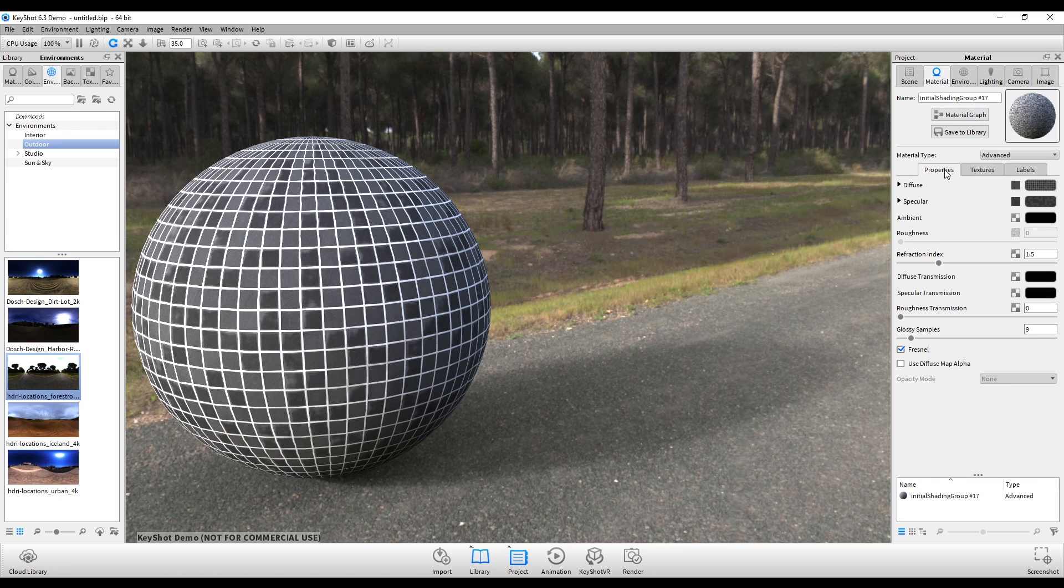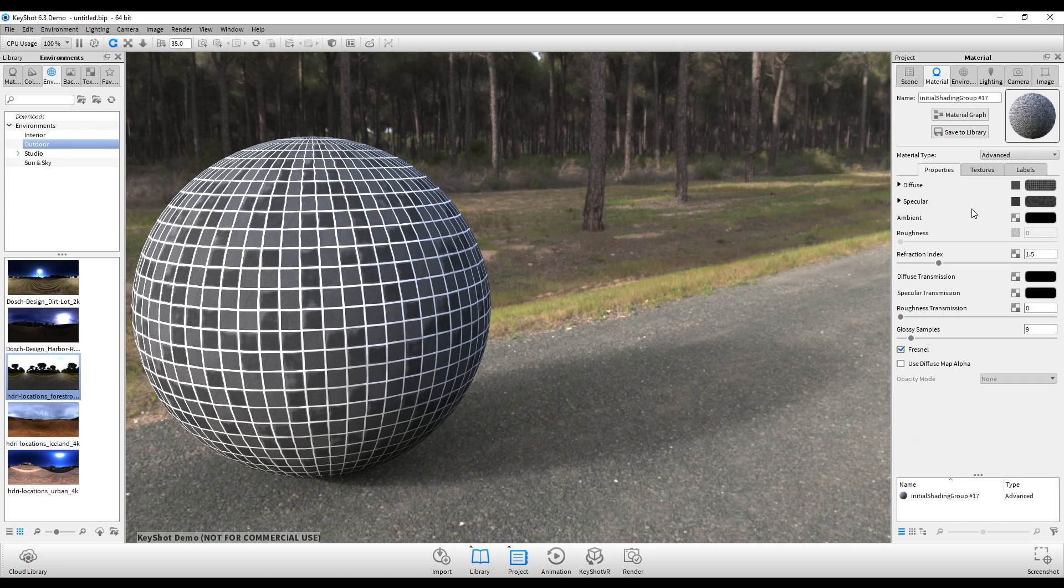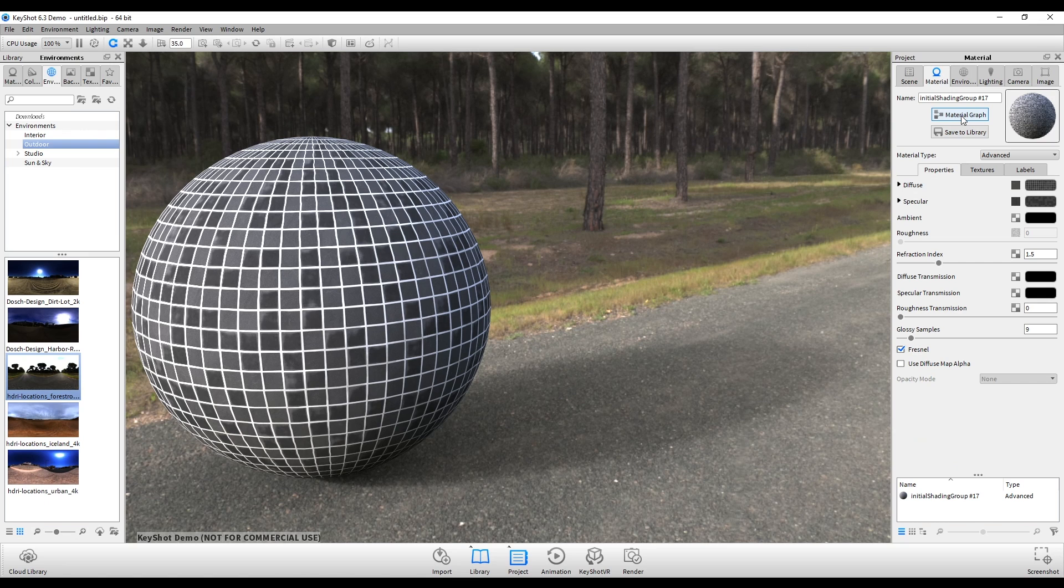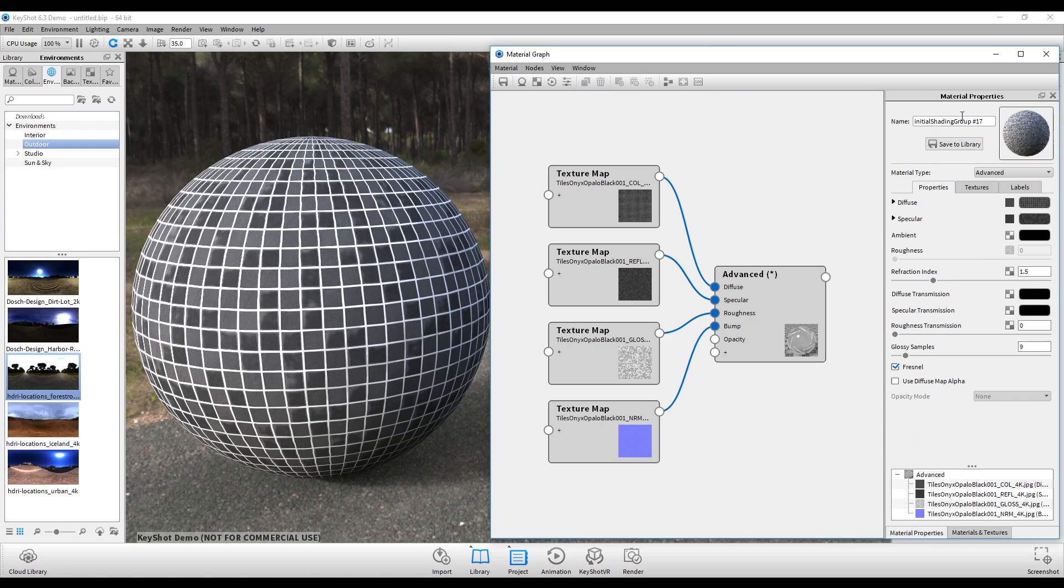So going back to properties here, depending on the version that you're using, whether it's HD or Pro, the workflow is going to be a bit different. However, since I'm demonstrating the Pro version here, we're going to be utilizing the material graph. So I'll just click this and you'll see everything is already plugged in. Now we just need to add a couple of extra nodes in here in order to make everything look correct.